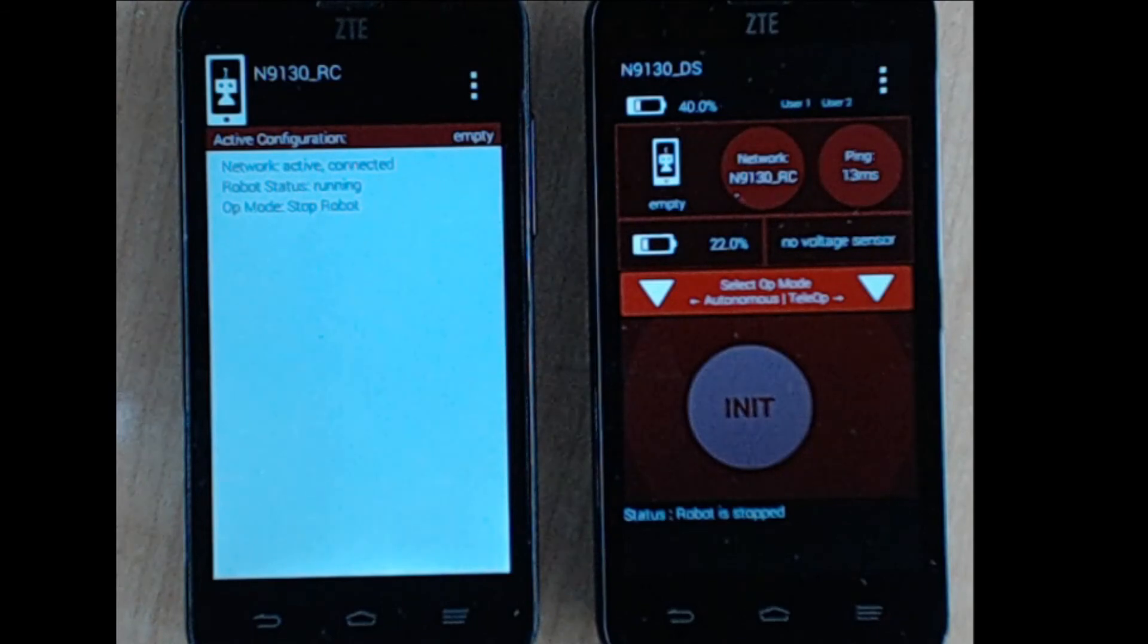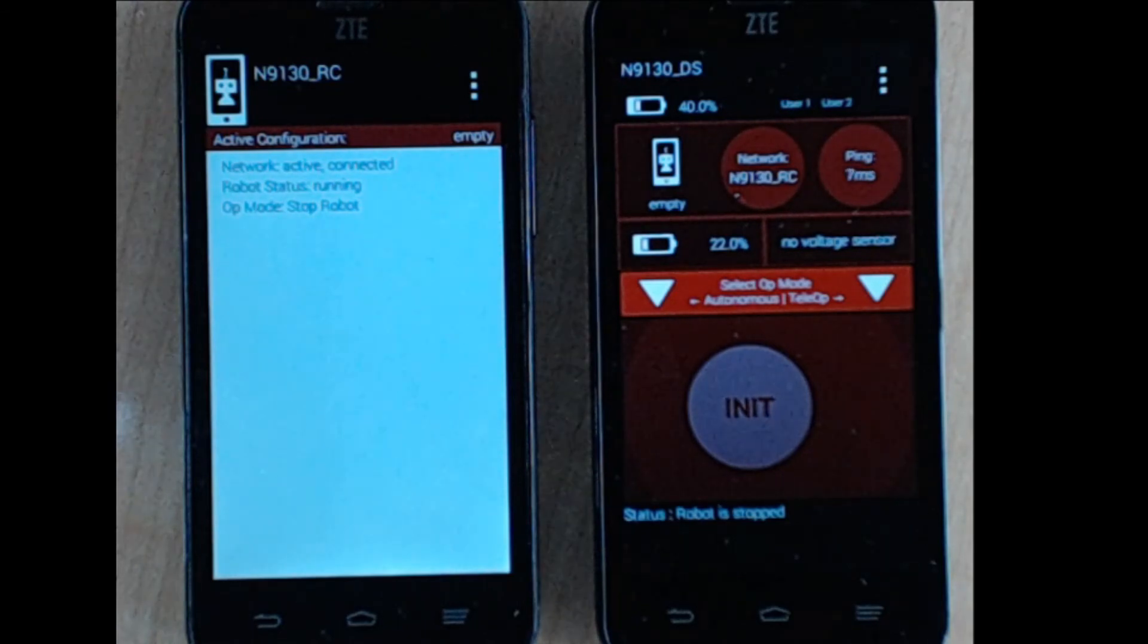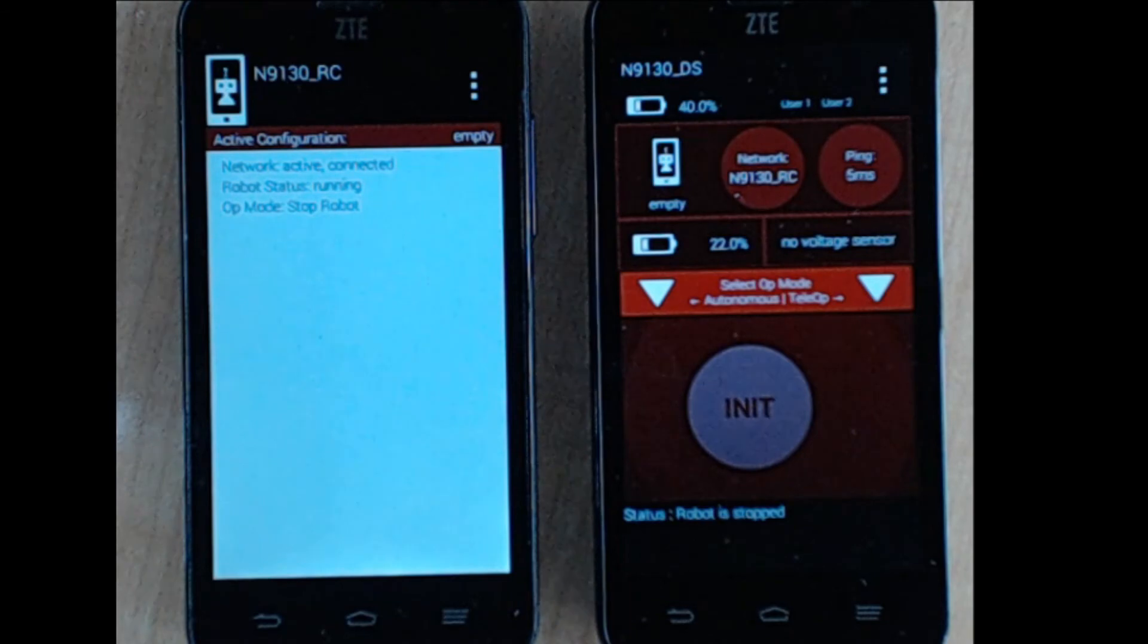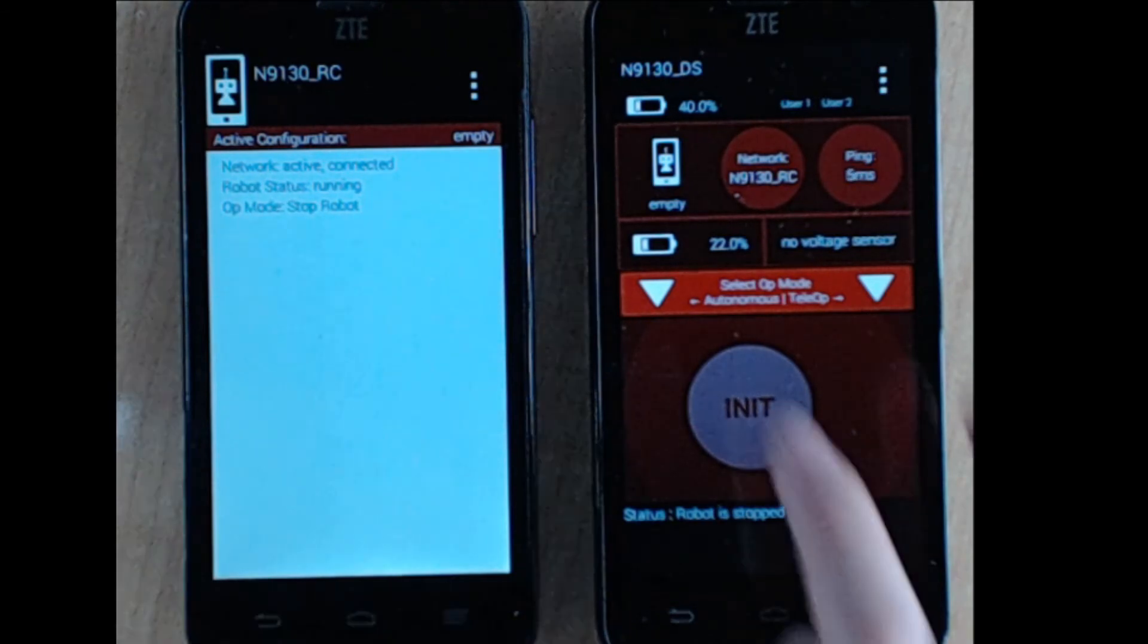Make sure your robot controller is connected to the driver station. The text on your robot controller should say Network Active Connected. If not, exit out of the program and try again.